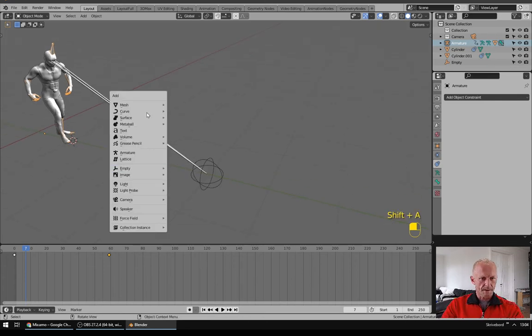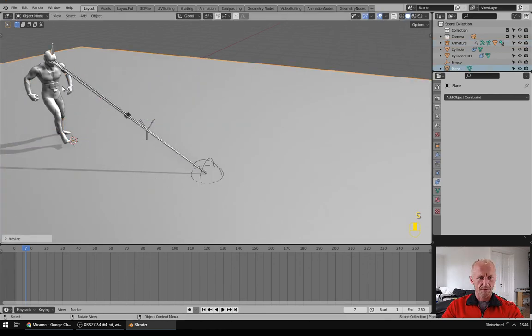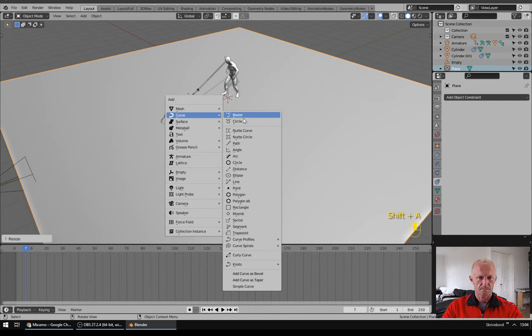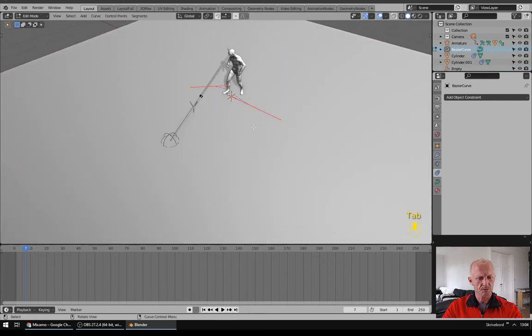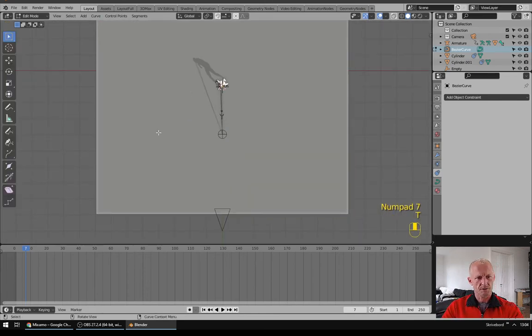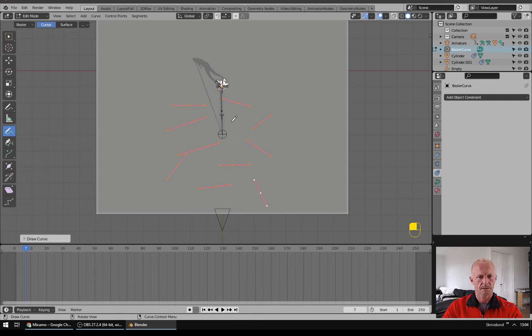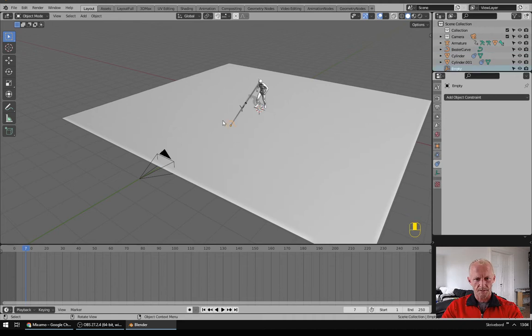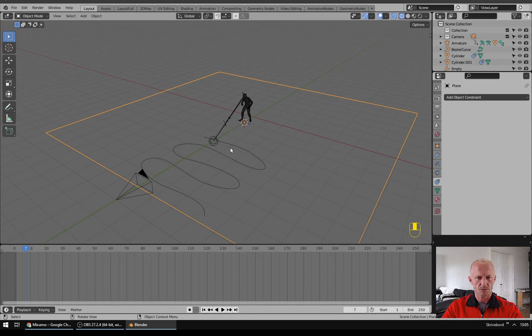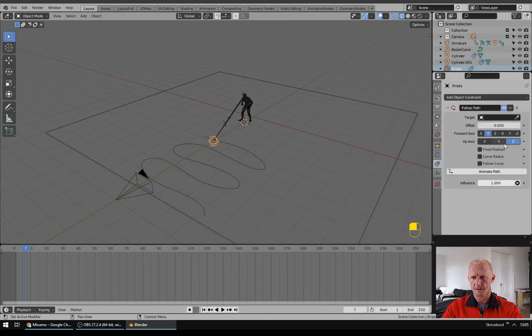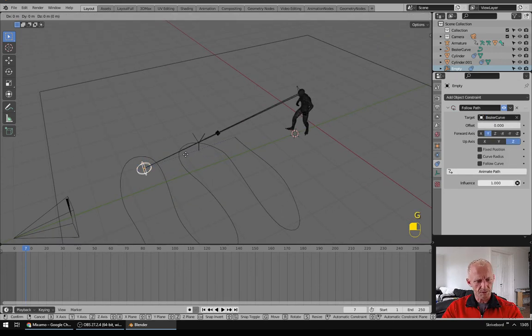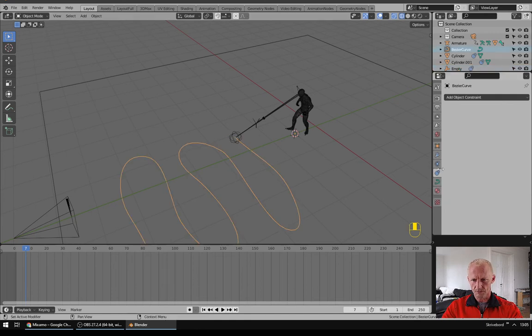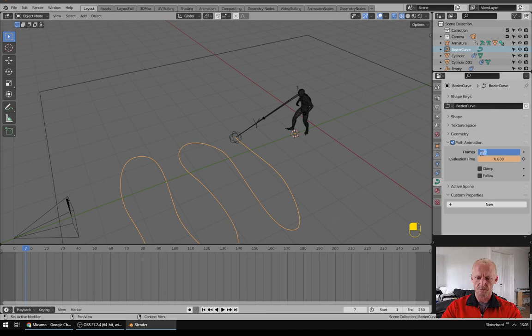Next we will add a plane, scale it up like this. And I will add in a Bezier Curve, go to Edit Mode, delete vertices, go to Top View, hit T, choose Draw and I will just draw a curve like this. Now we will make this empty follow this curve so we can go to wireframe, click this empty and say Follow Path. And I will just move it into the start position and click Animate Path. On the curve I will select the Path Animation and set the frames to 250.